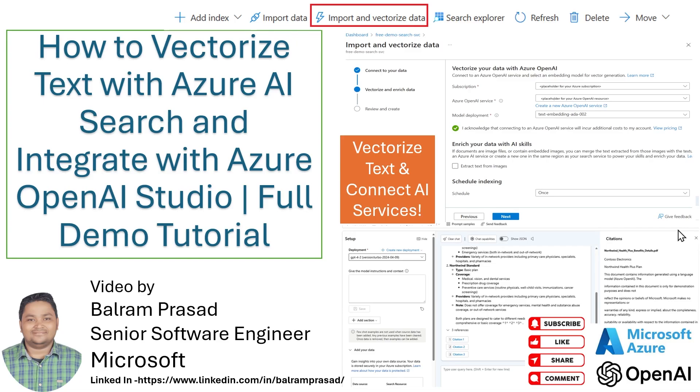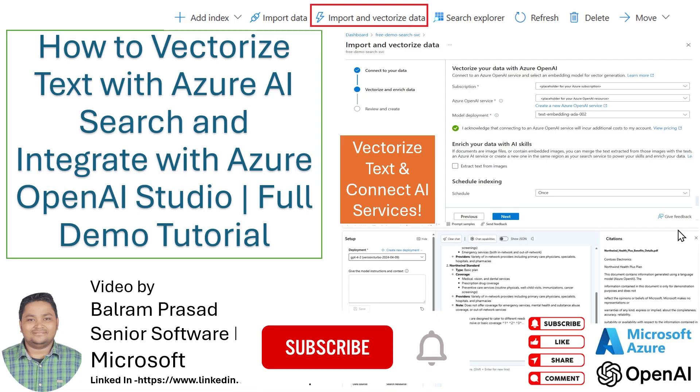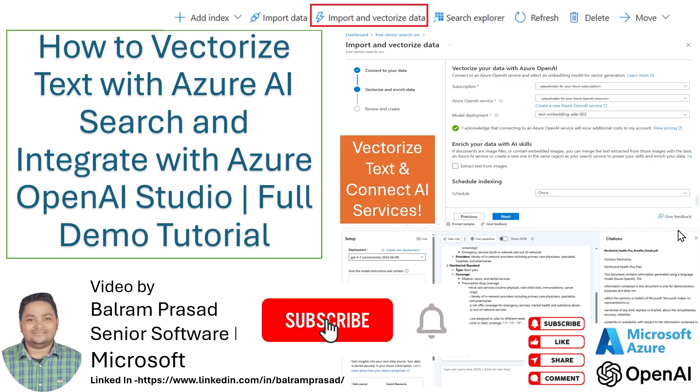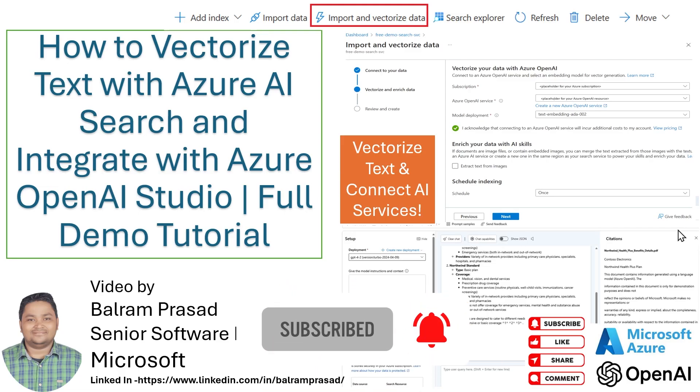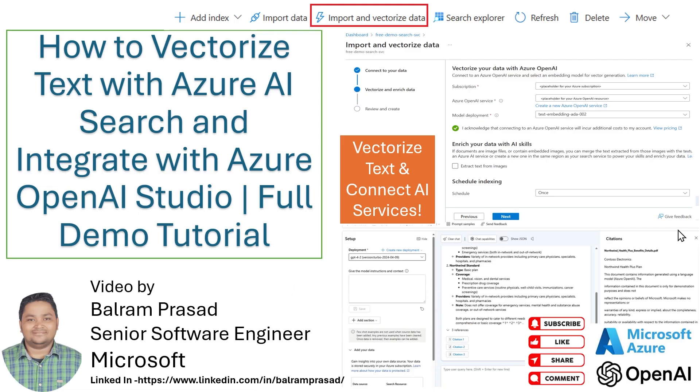In this demo, we are going to use embedding models provided by Azure OpenAI which we created in an earlier video to vectorize text. Then we are going to store it inside Azure AI Search and integrate with Azure OpenAI Studio, and we are going to chat with that data in the chat playground.